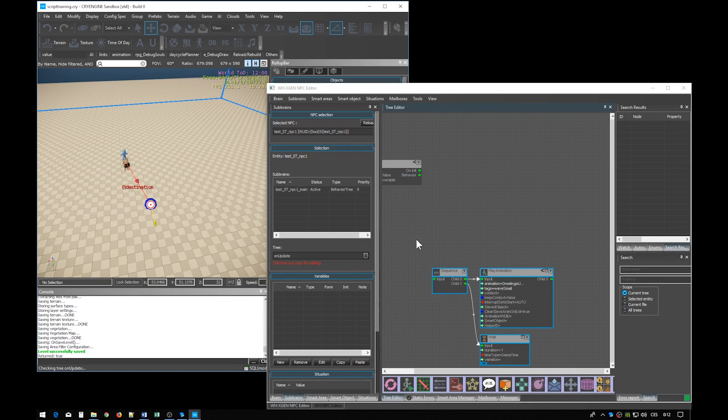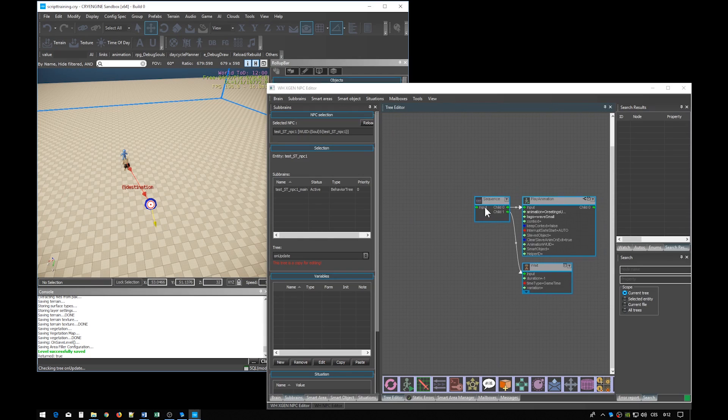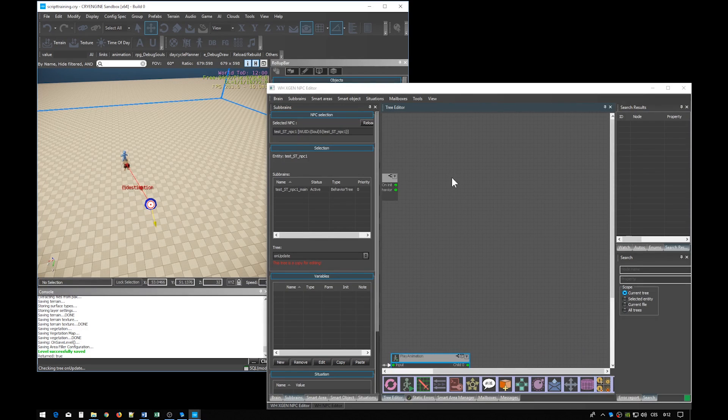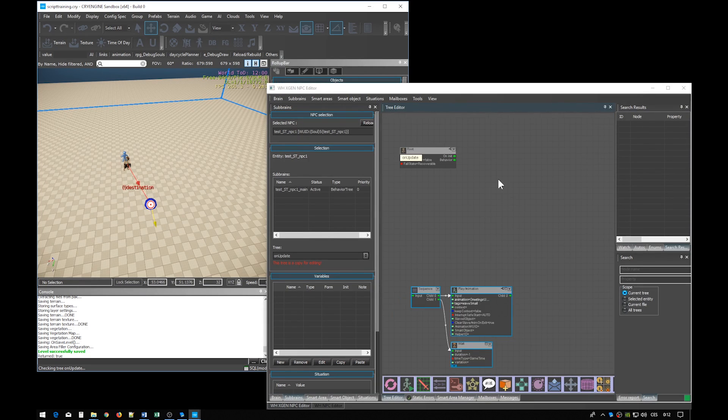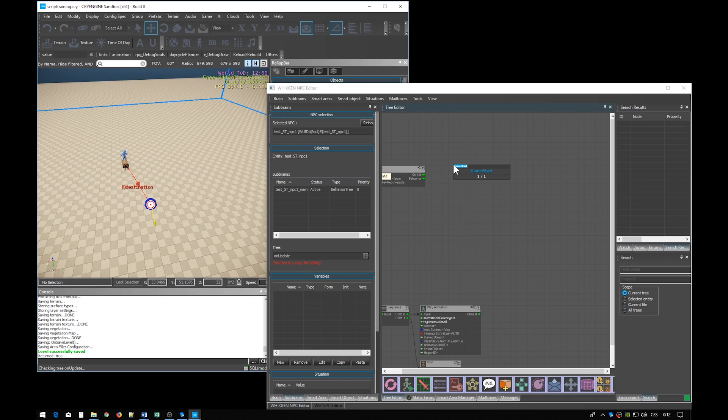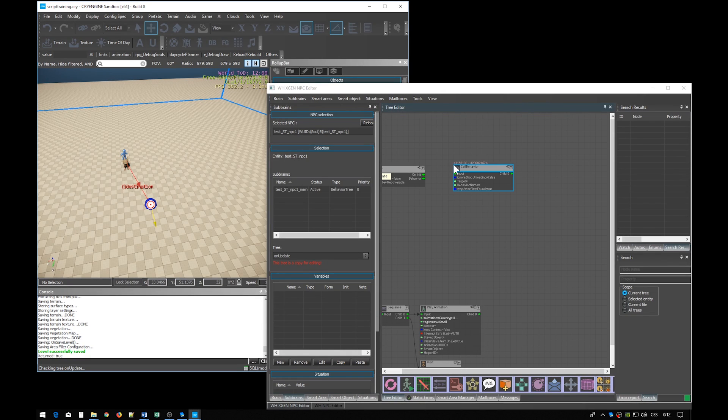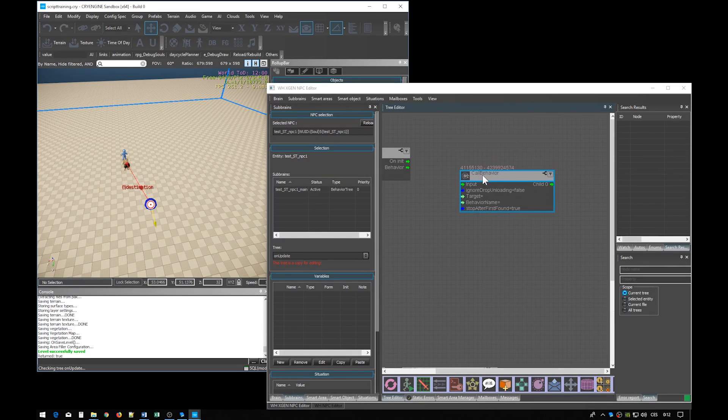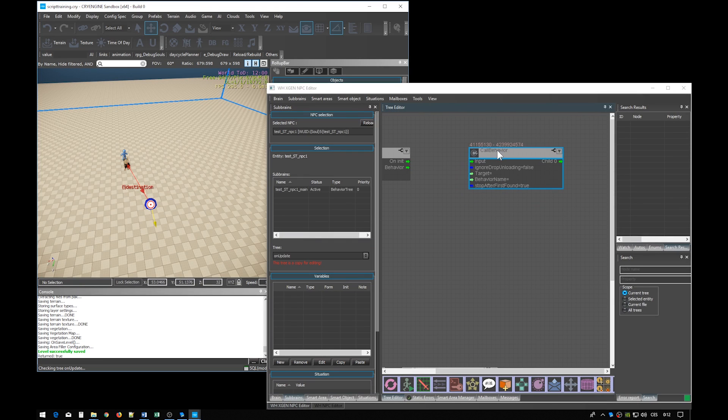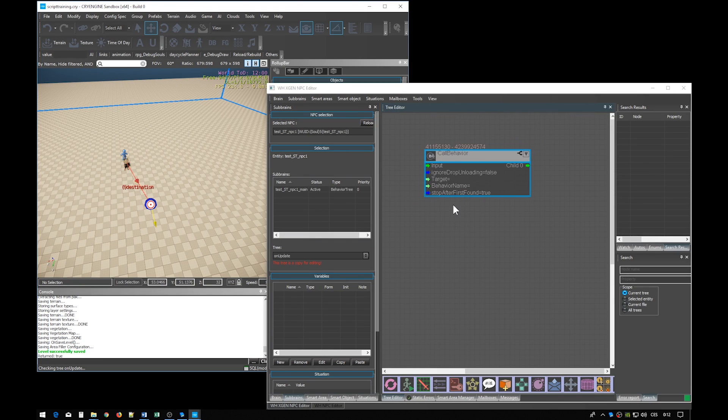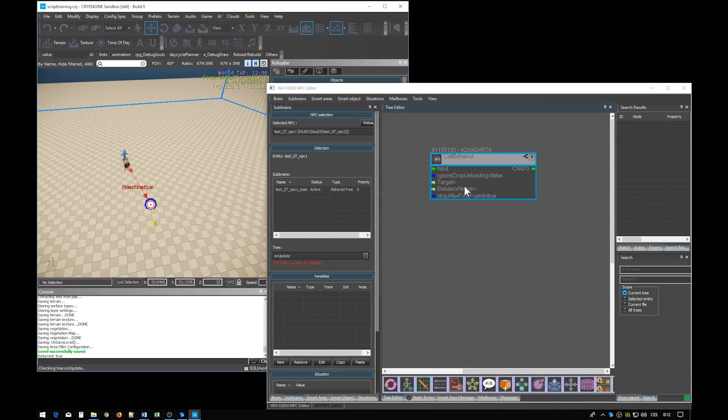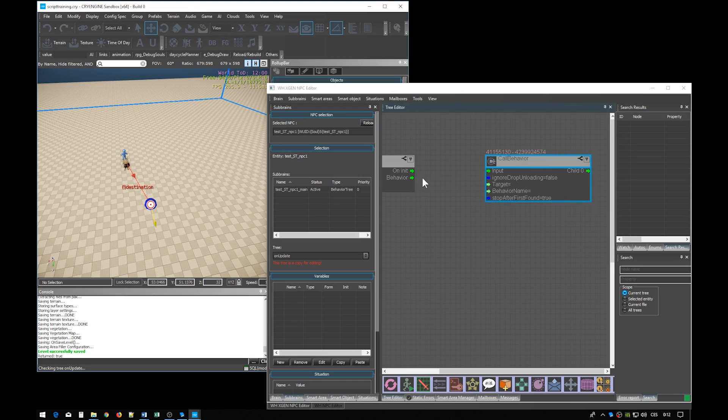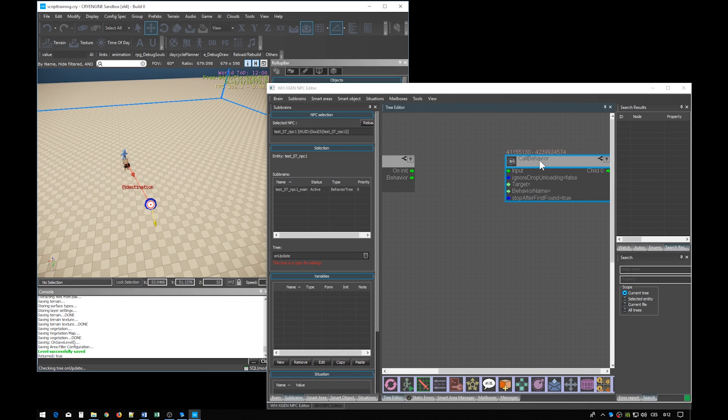For this we will need call behavior node. And when you inspect the node you can see there is behavior name and target. The target is the smart area we're going to create in a minute and it will hold the definition of the behavior.